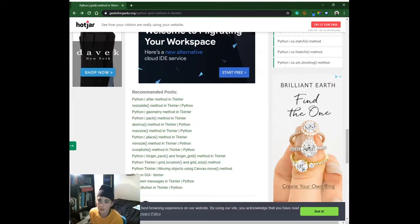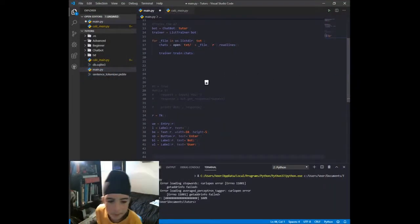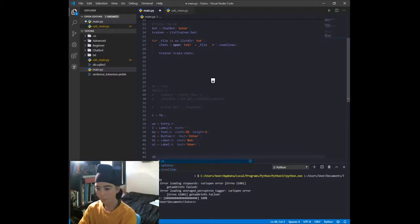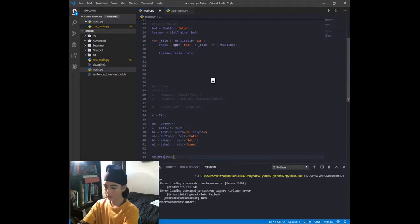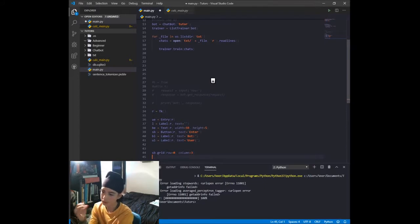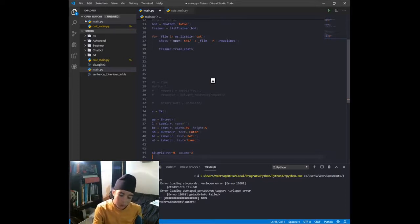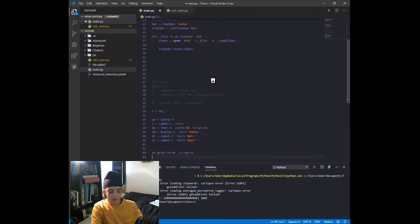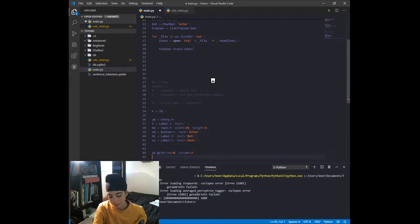Let's switch back to VSCode and start using dot grid. We'll start with the submit button: sb.grid(row=0, column=3). One thing to note is that in tkinter, rows and columns always start with the integer zero.